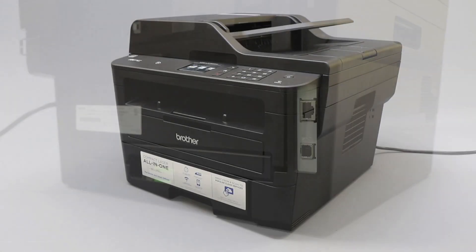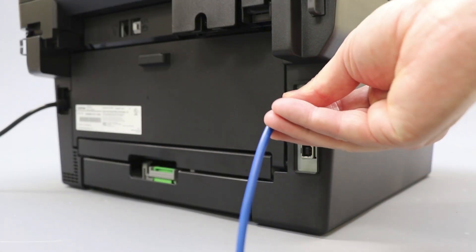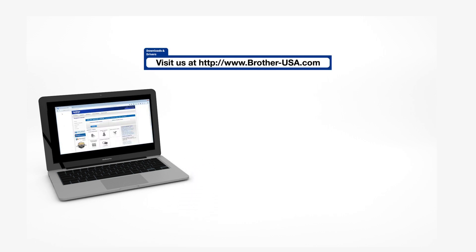We will begin by connecting your machine to a network router with an ethernet cable. Verify that your machine is powered on. Insert the installation disk or download the full driver and software package from www.brother-usa.com.